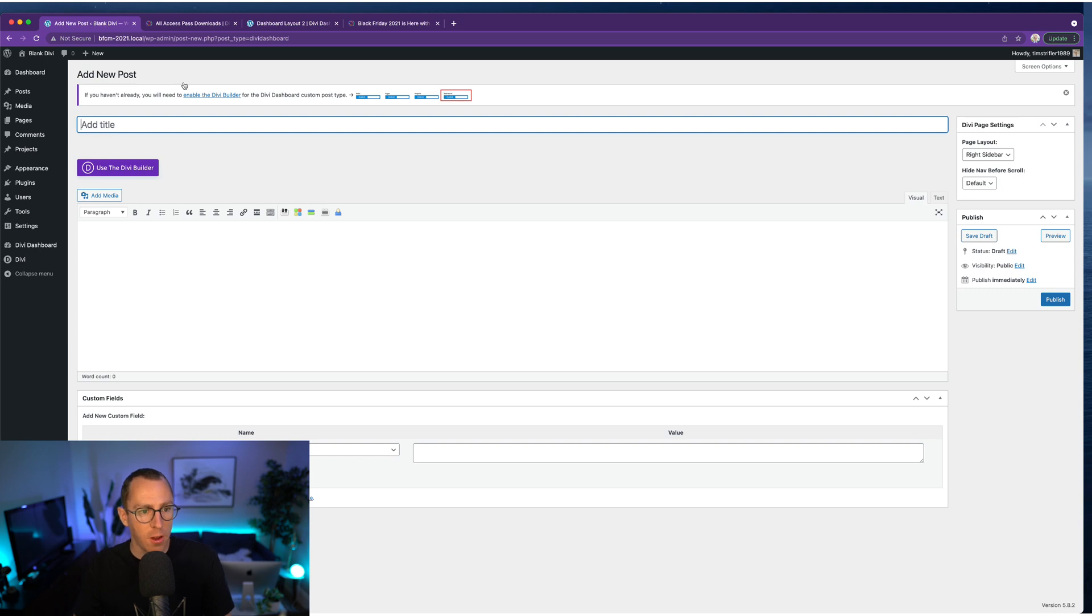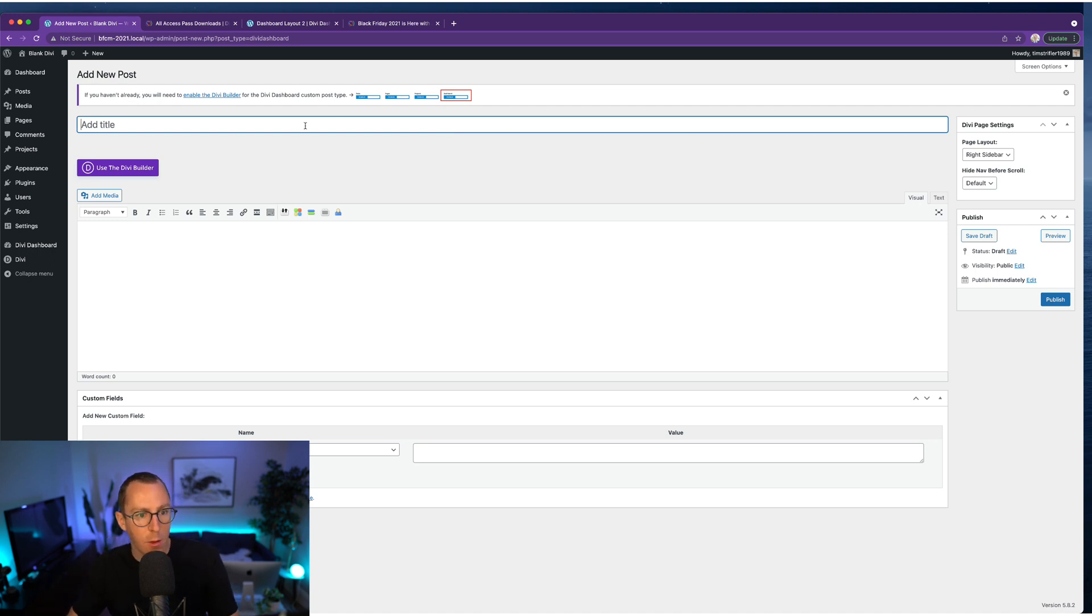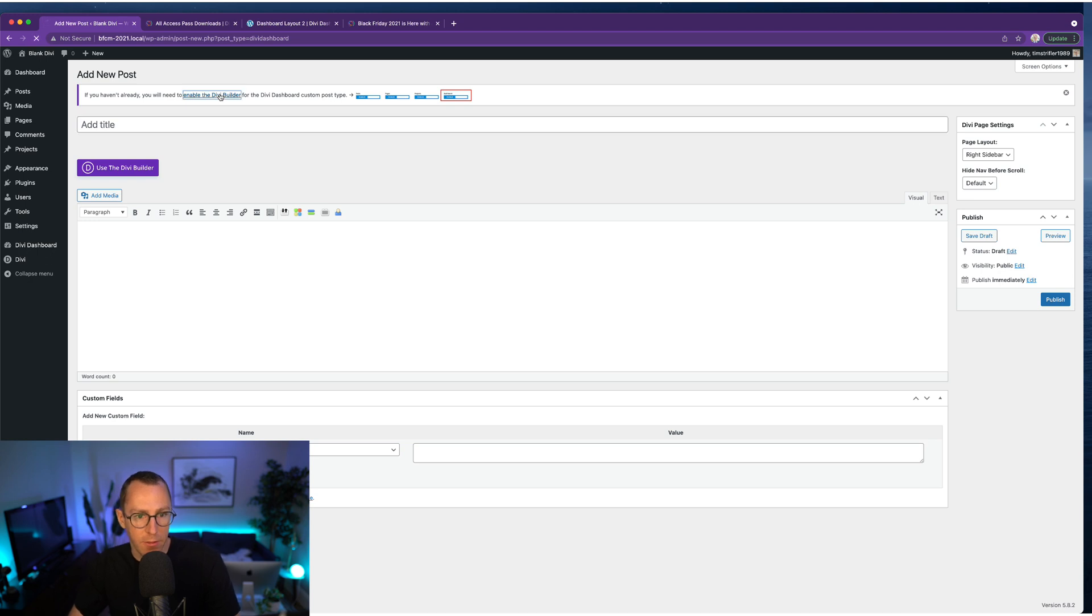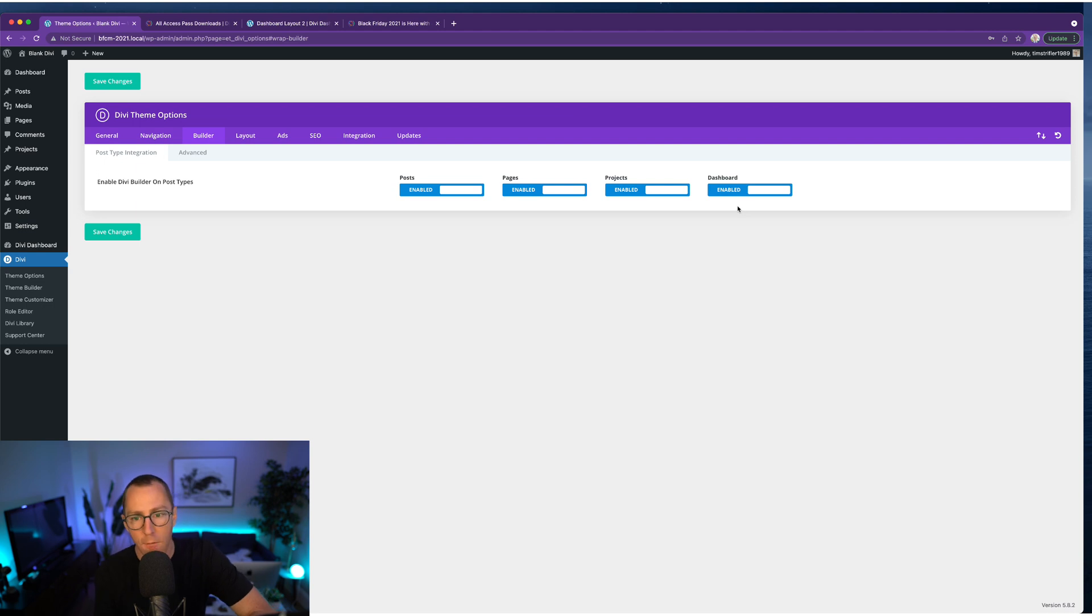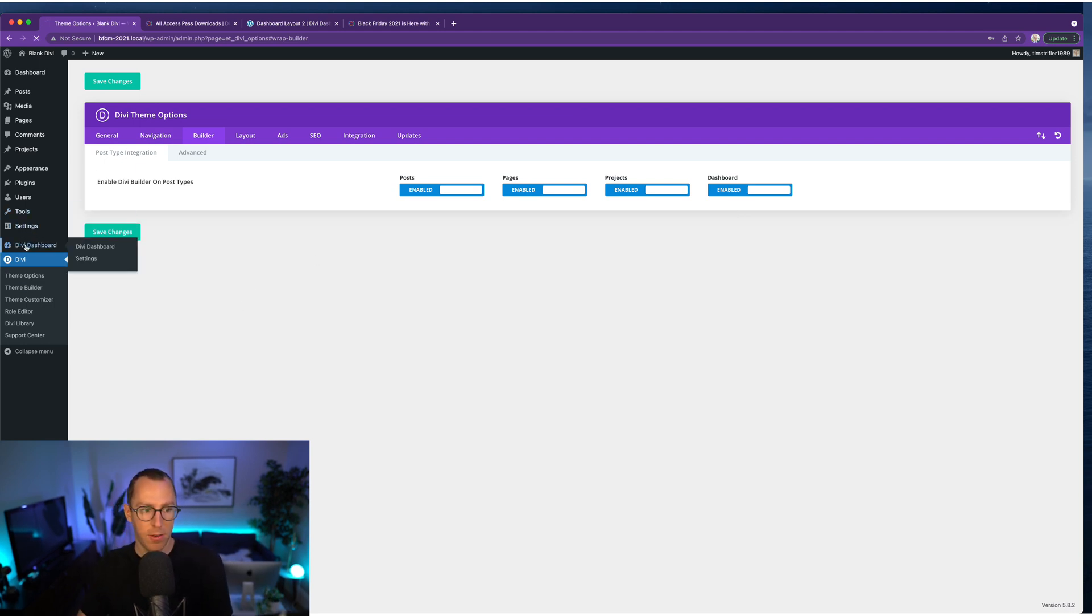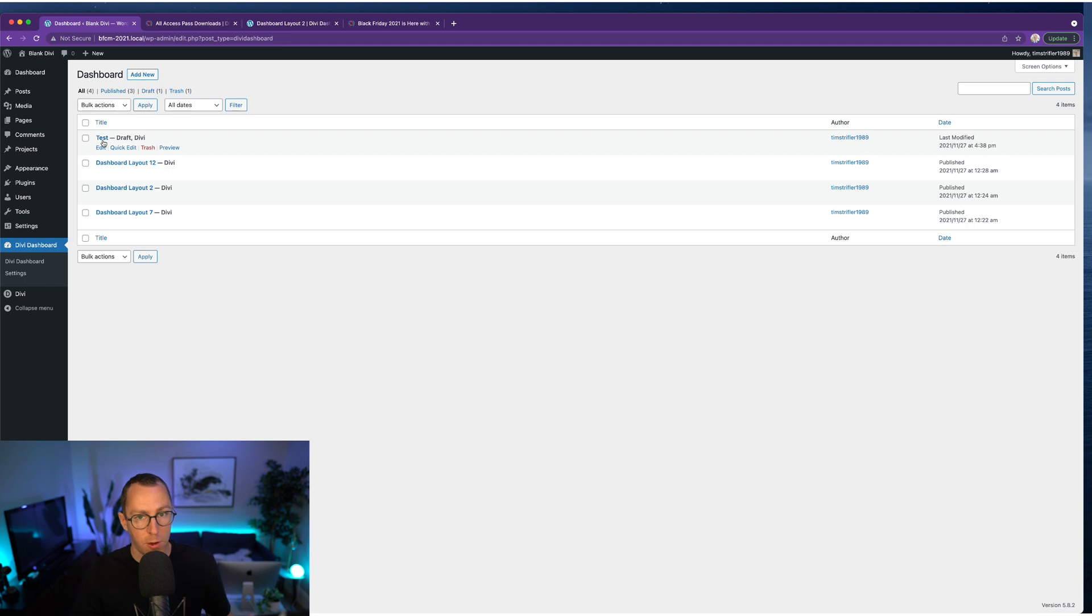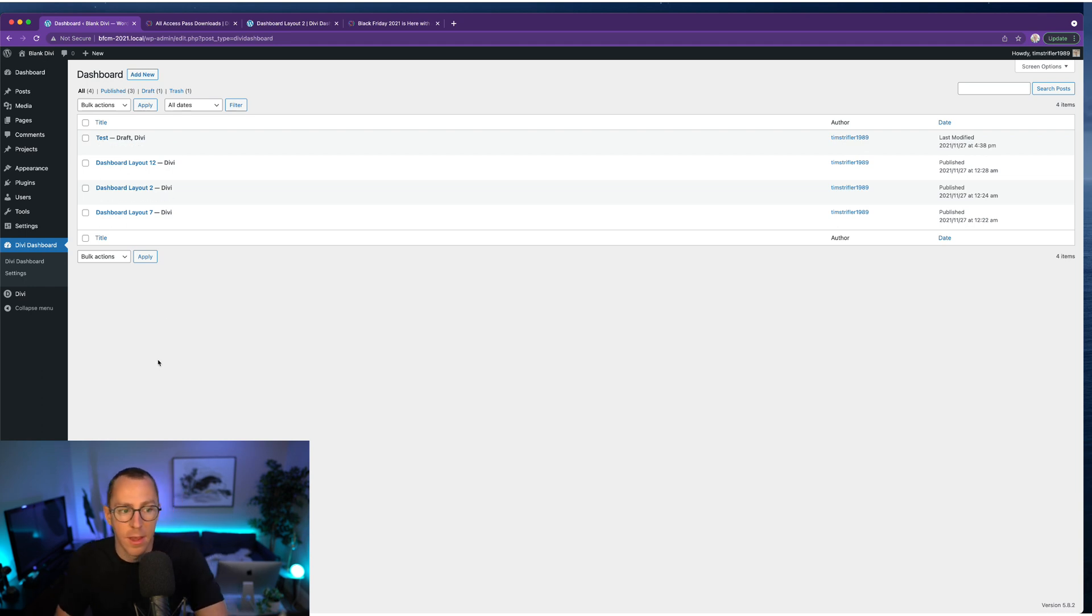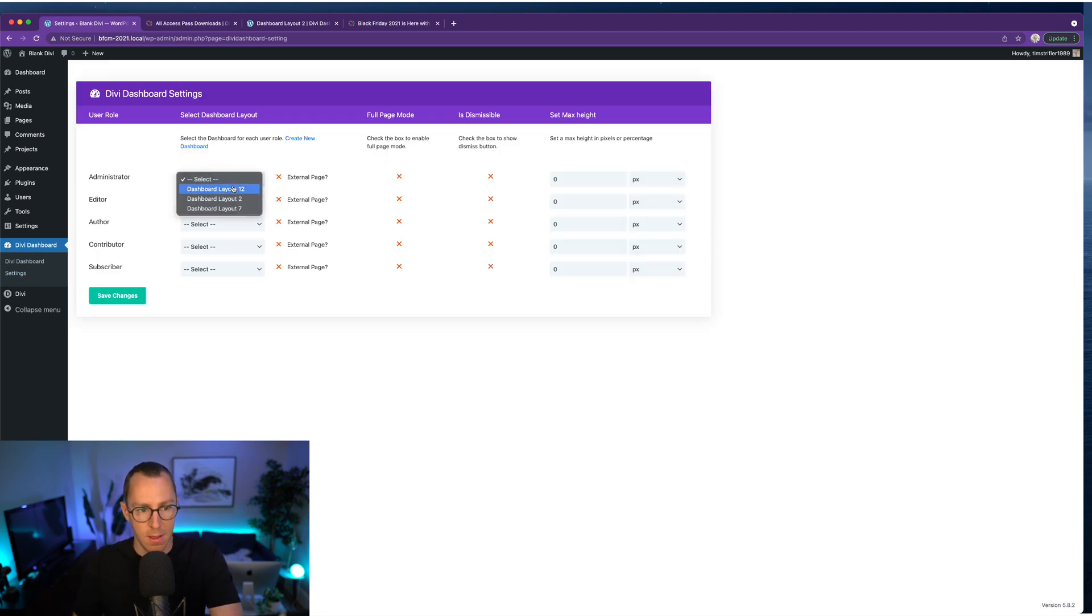And then once you create a new dashboard, the first thing you're going to need to do is make sure you have the Divi Builder enabled. So I have the classic builder in Divi Theme Options. I'm using the classic builder. But either way, you need to enable the Divi Builder. So if you click that link, it's going to take you to Divi Theme Options. And you just want to make sure that this is turned on for the dashboard so that you can use the Divi Builder to create these custom dashboards. And then once you do that, you just add the layout, if you're going to use one of our dashboard layouts. And then that is it. So very simple.